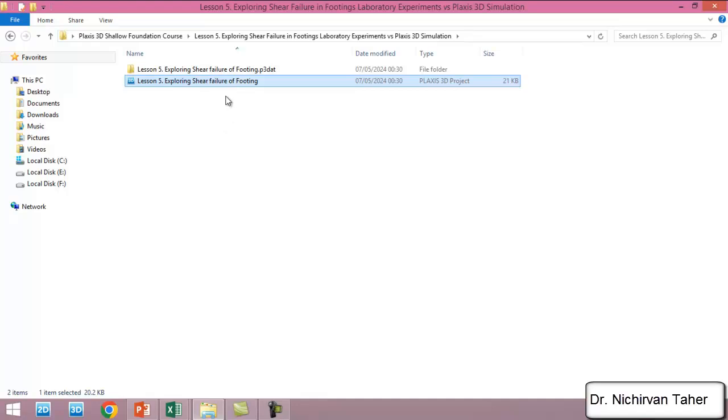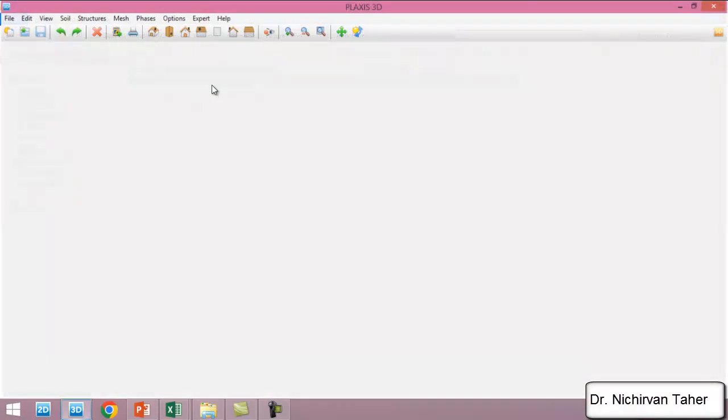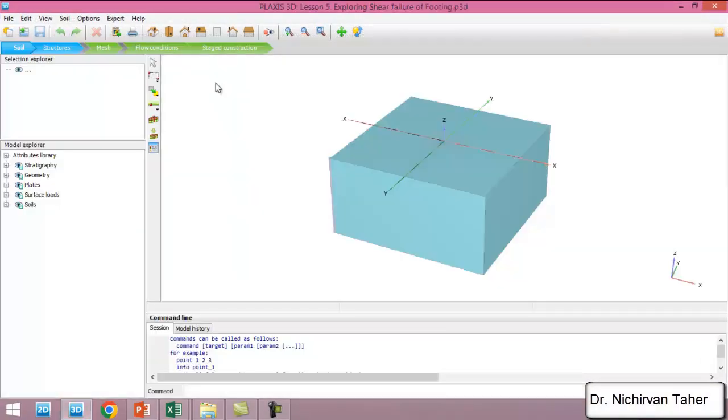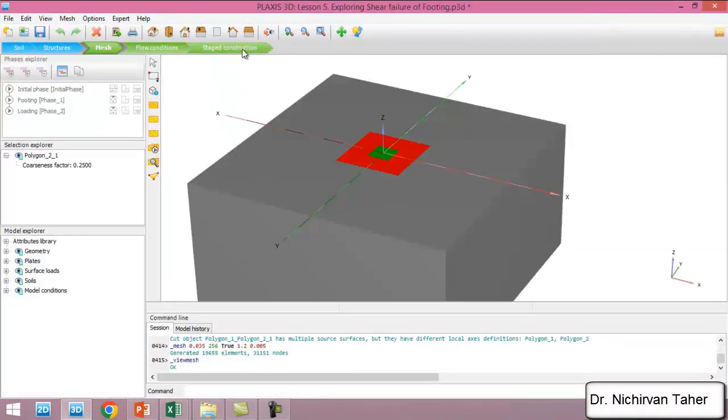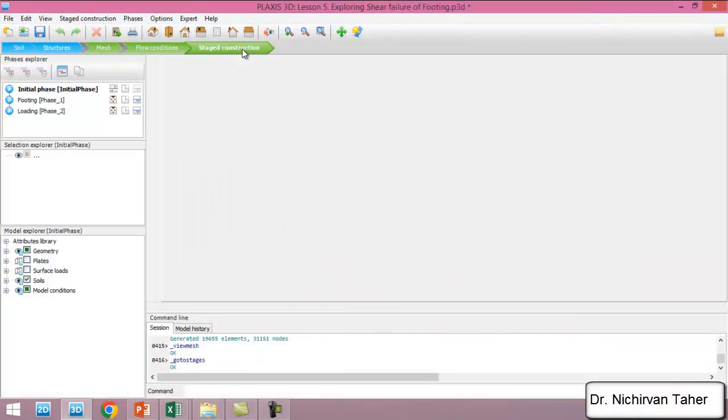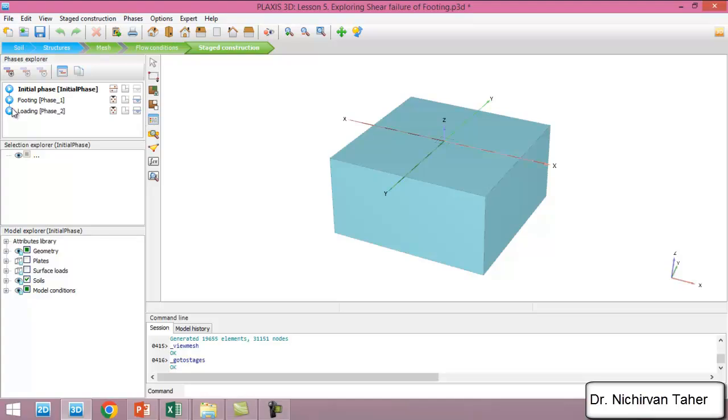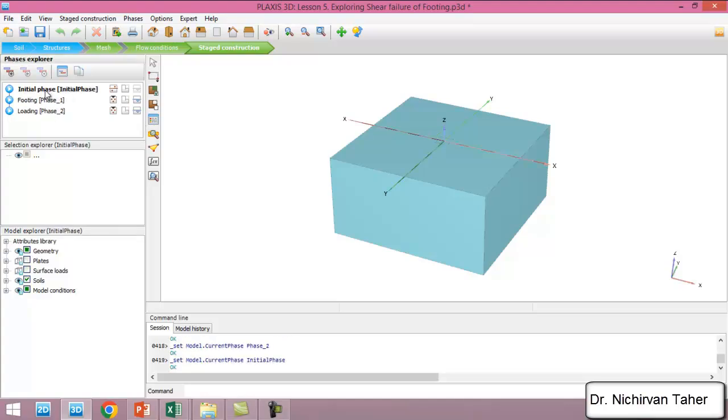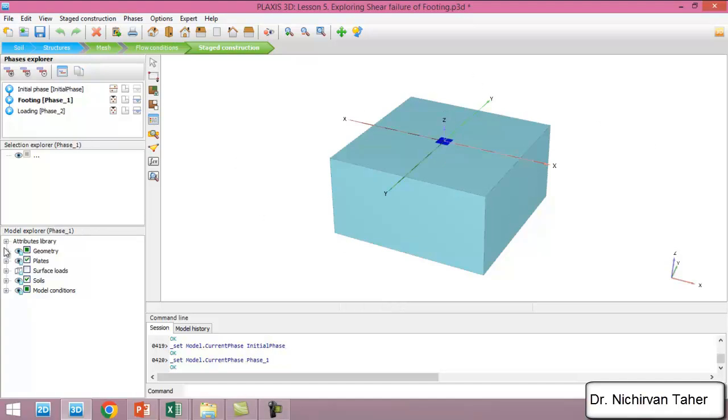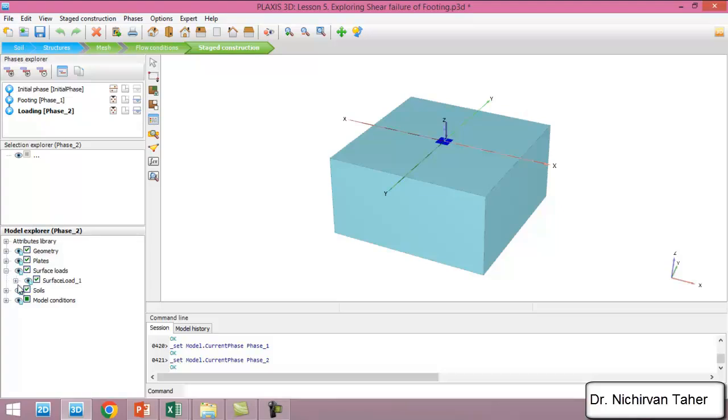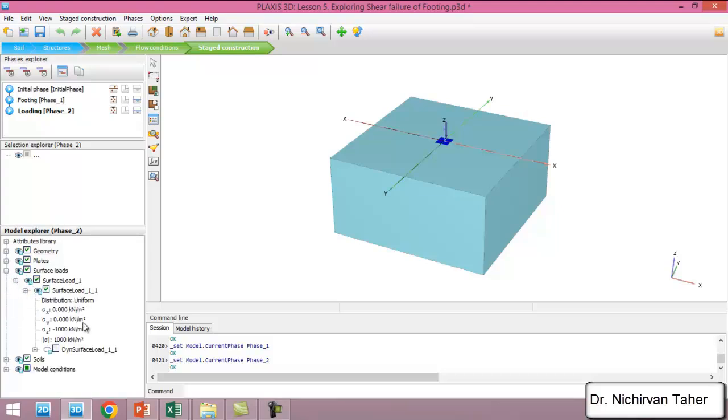It takes some time to open. We go to the stage construction. In the initial phase we just have the soil model. In the footing phase we activate the plate which describes the concrete footing.